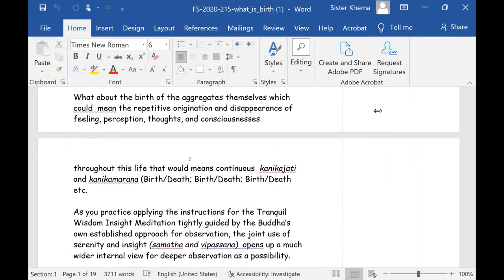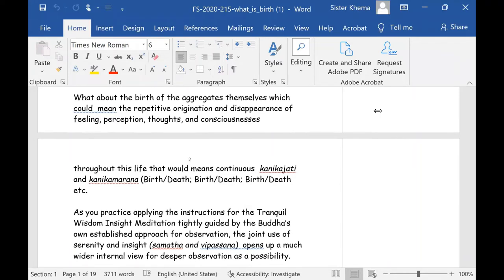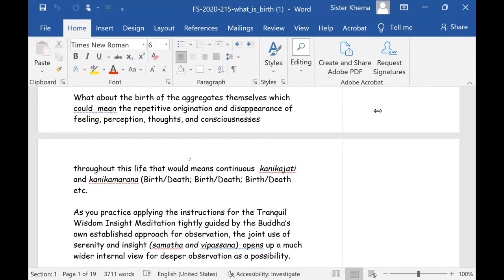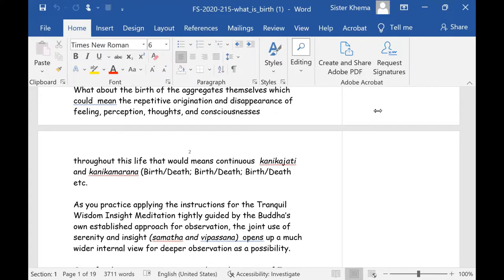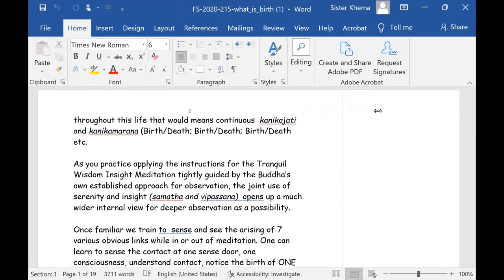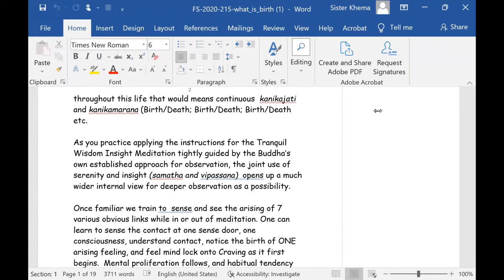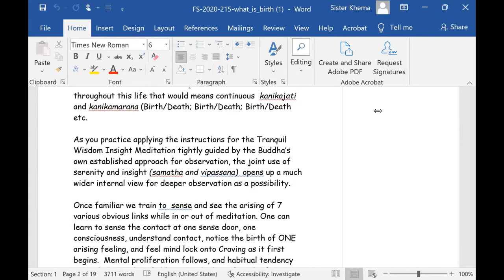What about the birth of the aggregates themselves, which could mean the repetitive origination and disappearance of feeling, perception, and thoughts, and consciousness, for instance. Throughout this life, that would, it would mean continuous Kanaka Jati and Kanaka Marana, moment to moment, birth, moment to moment, death.